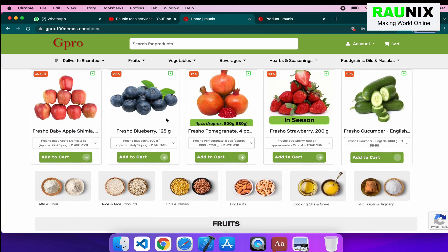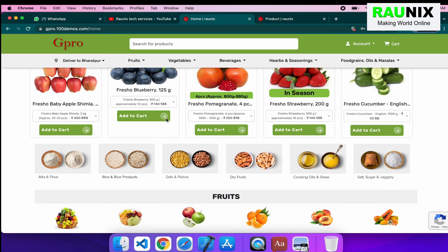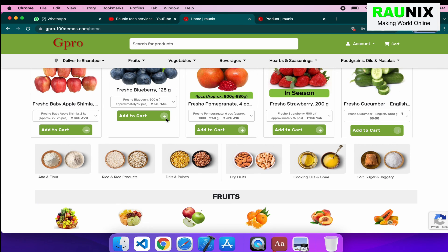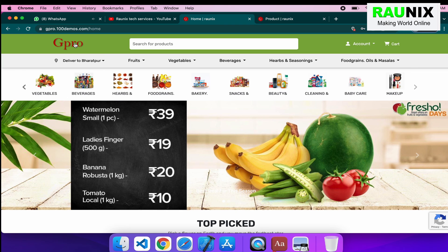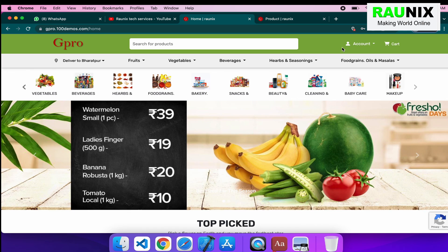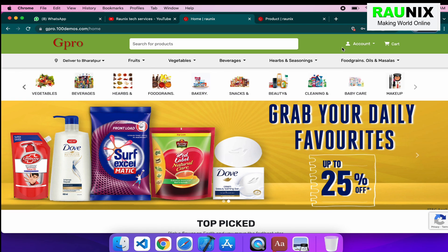This is how our multi-vendor grocery website works. If you want to start a multi-vendor grocery business similar to BigBasket and Grofers, then you can contact us by call or message. If you have any query or question, then you can comment with your query or questions. We will see you in the next video.